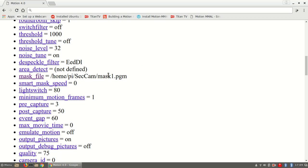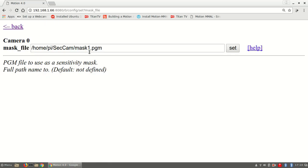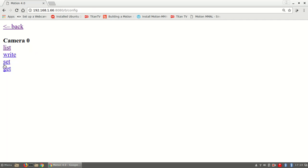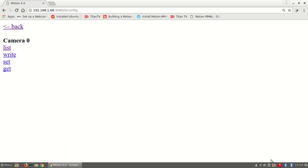And you can either edit the config file or use the web tool at port 8081 and edit it this way and then set it and then save it by writing it to the motion config file. So that's it on the tutorial. Thanks for watching and I hope this helped creating a mask file for motion.